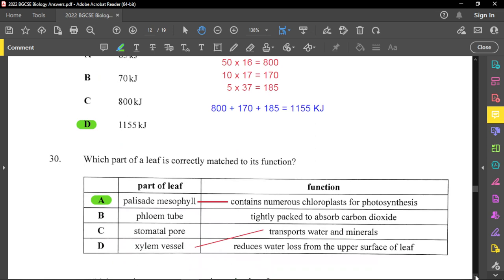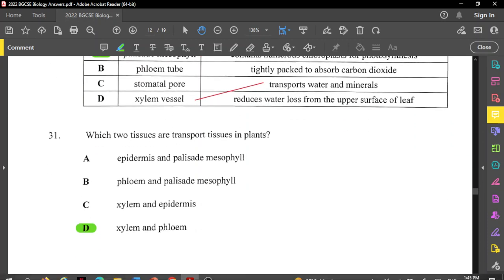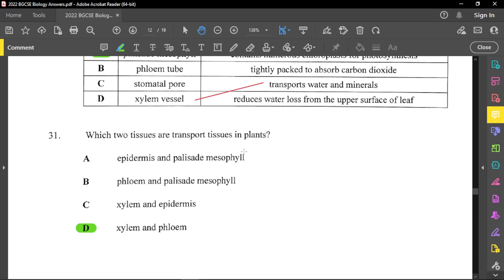Question thirty: which part of the leaf is correctly matched to its function? The palisade mesophyll contains the most chloroplasts for photosynthesis — the spongy also contains chloroplasts, but the palisade has the most. Xylem transports water and mineral salts. The correct match is option A. Question thirty-one: which two tissues are transport tissues in plants? Without doubt, xylem and phloem. Xylem transports water and mineral salts; phloem transports plant food in the form of sucrose by a process called translocation.